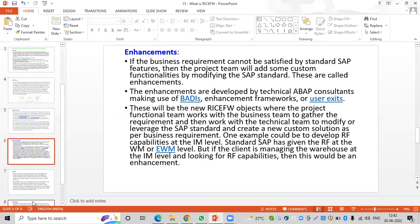Enhancements mean that if the business requirement cannot be satisfied by the standard SAP features, we develop custom enhancements. If the standard SAP delivered functionality does not meet the client's business requirement and manual effort is required to complete an activity, the labor costs are wasted.